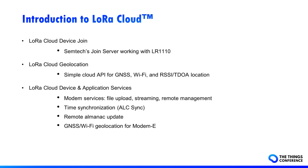Now, what is LoRa Cloud? LoRa Cloud is composed of three services. LoRa Cloud Device Join, which is a Semtech join server working with the LR1110 embedded crypto elements, and the keys and EUI pre-provisioned in each device during its production.